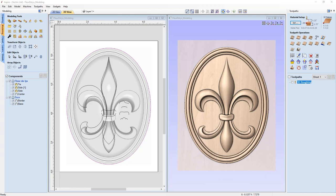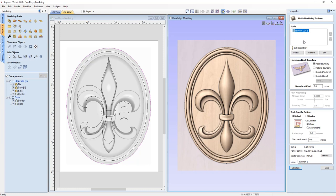Our next toolpath is going to be our 3D finishing toolpath. We can add in a series of tools — if we add more than one, we'll take advantage of the rest machining option, though we're not going to do that in this case. If I do want to add another tool for that feature, I just select it and it adds in here. I can remove a tool if I put one in by mistake, or edit it temporarily for this toolpath. In this case, I'm going to keep the 1/8 inch ball nose end mill, not edit any options, and move right on to my machining limit boundary. Again, like our 3D roughing toolpath, I'm going to use the selected vector in our 2D view and give it a boundary offset.